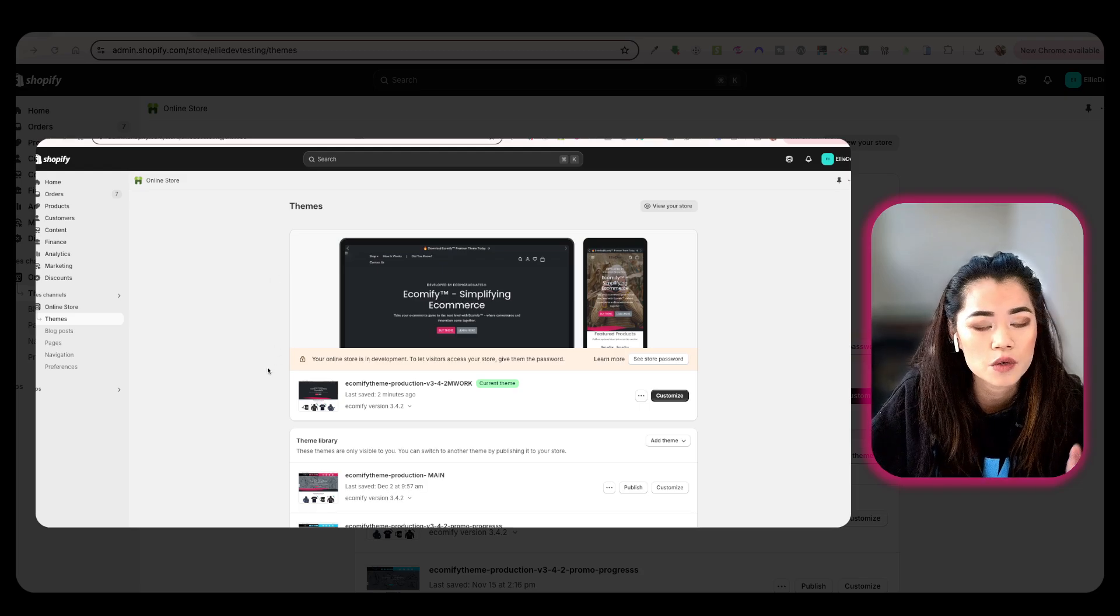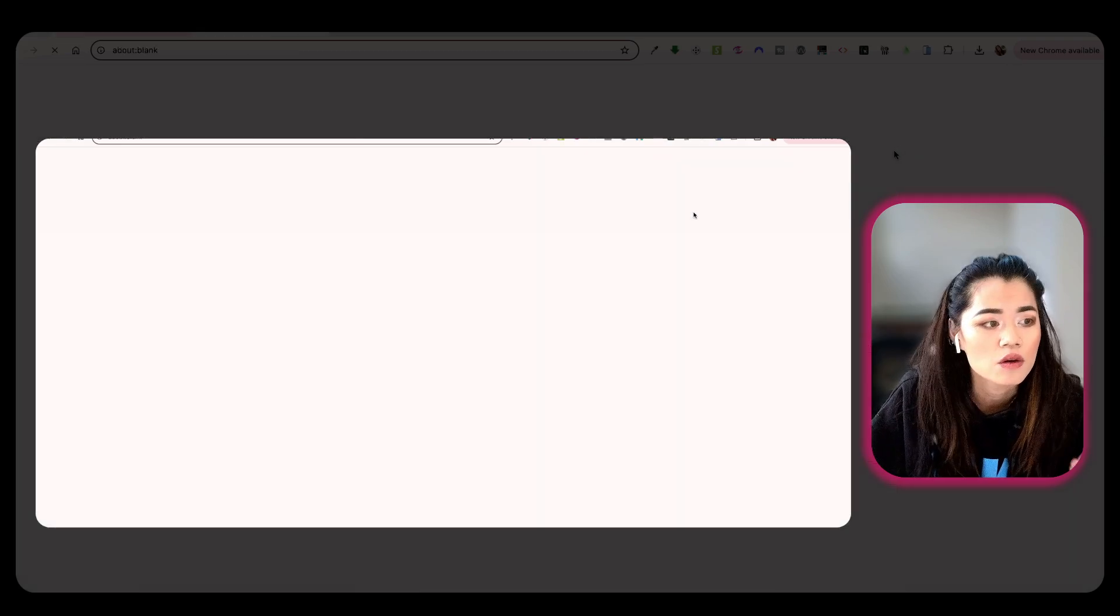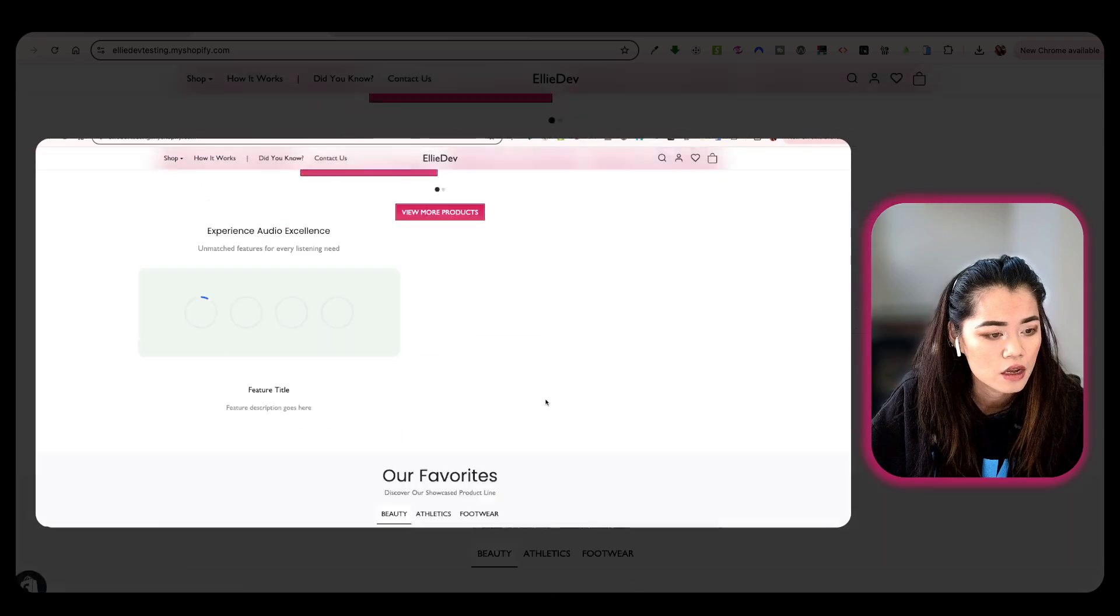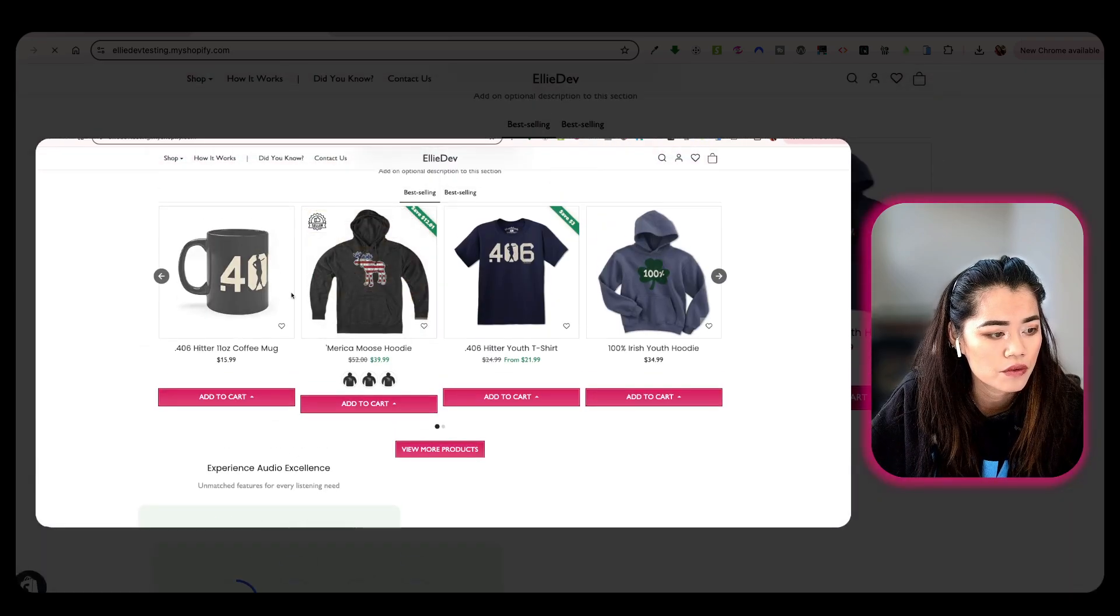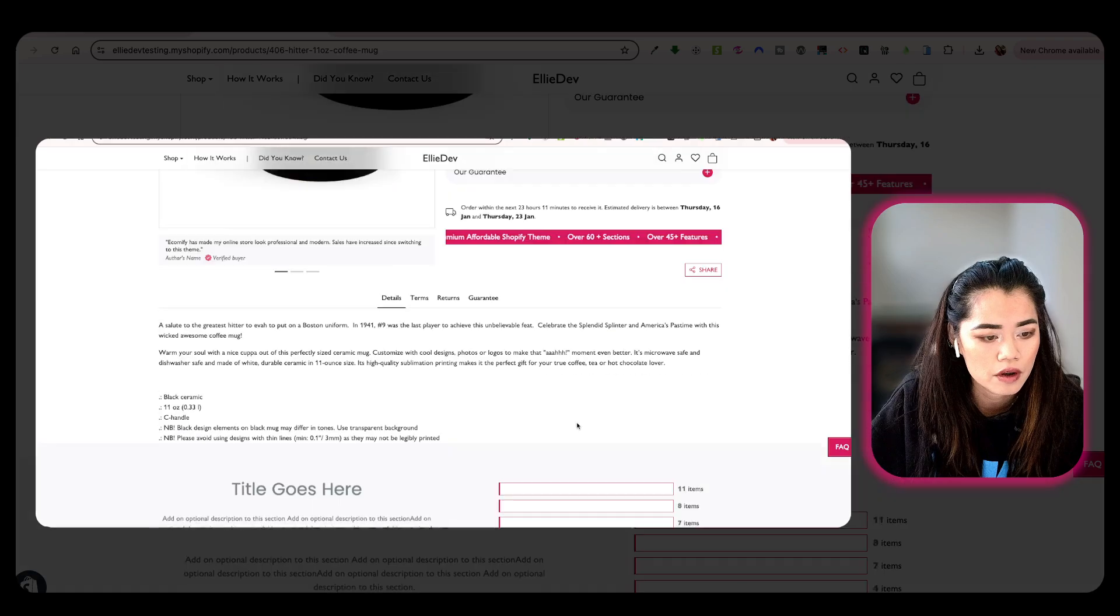So I'm going to show this on the demo store. As of right now, we don't have any reviews or review apps going on right here.